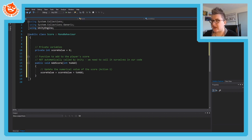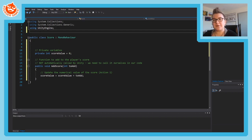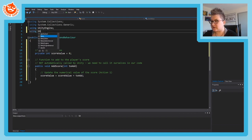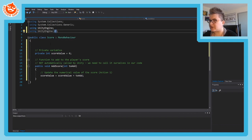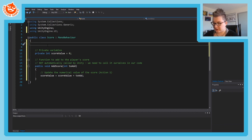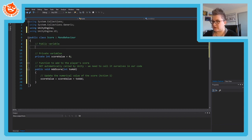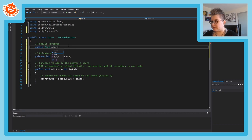At the very top of your code, add: using UnityEngine.UI. Then we can go back down and add a public Text variable and call it scoreDisplay. That's all we need to declare it.